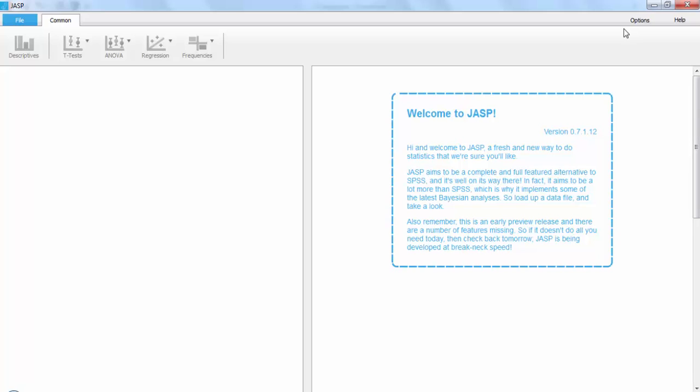Okay, this video is a quick rundown on how to do a linear regression in the program JASP.